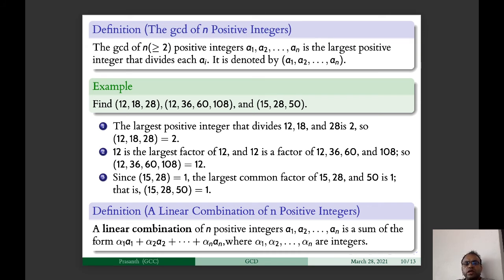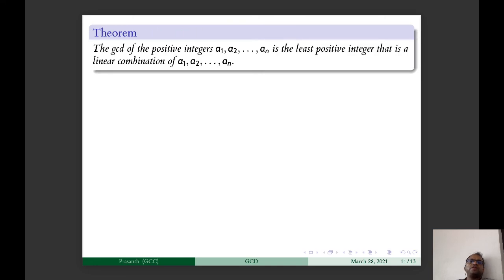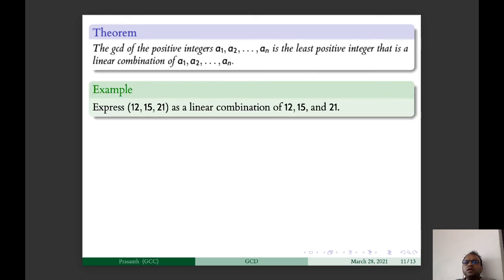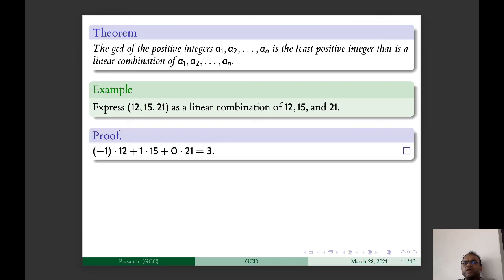A linear combination of N positive integers A1, A2, …, AN is a sum of the form α1·A1 + α2·A2 + … + αN·AN where α1, α2, …, αN are integers. The GCD of positive integers A1, A2, …, AN is the least positive integer that is a linear combination of A1, A2, …, AN. For example, express GCD(12, 15, 21) as a linear combination: by trial and error, (−1)·12 + 1·15 + 0·21 = 3.